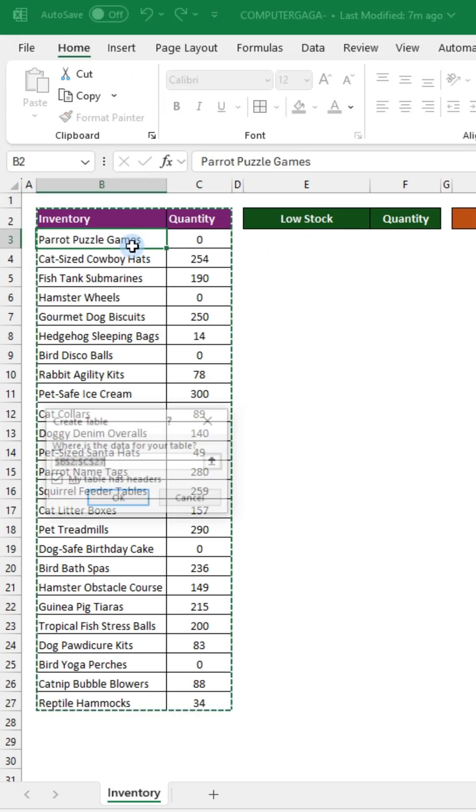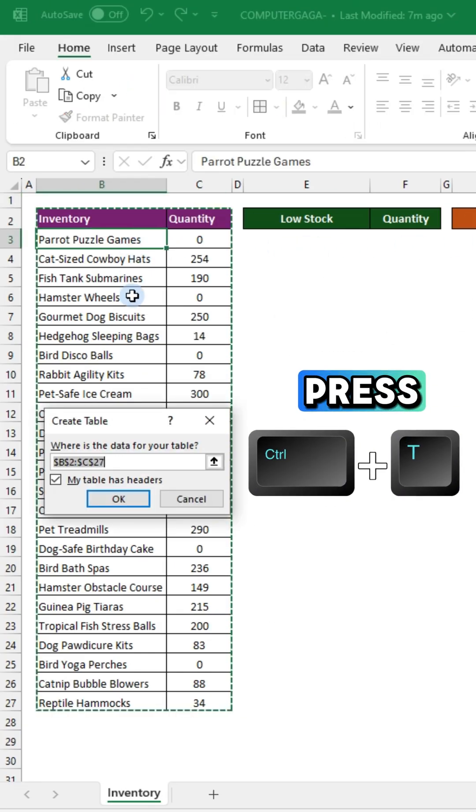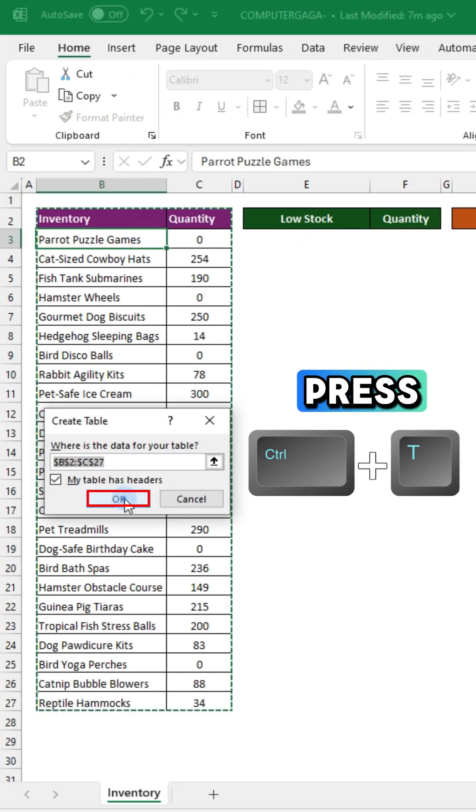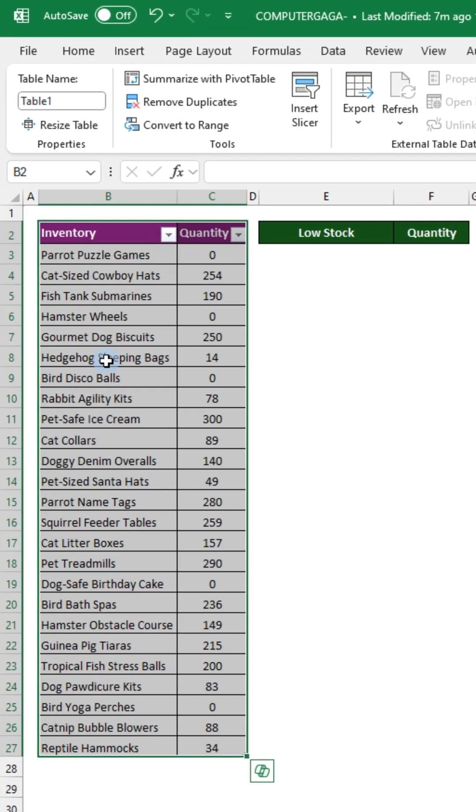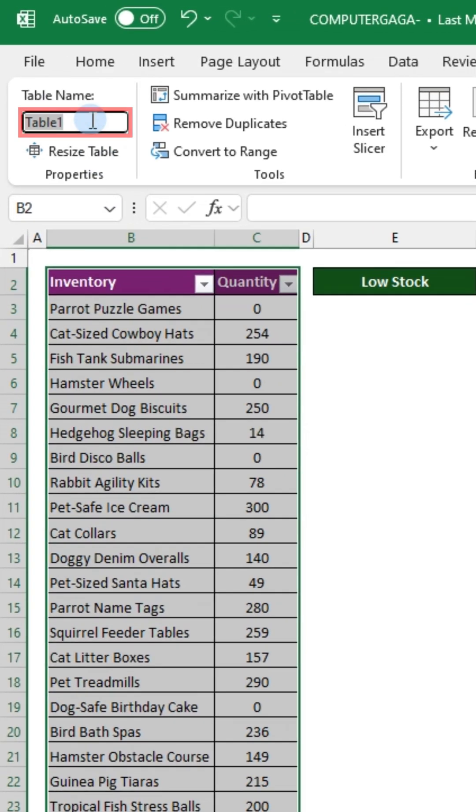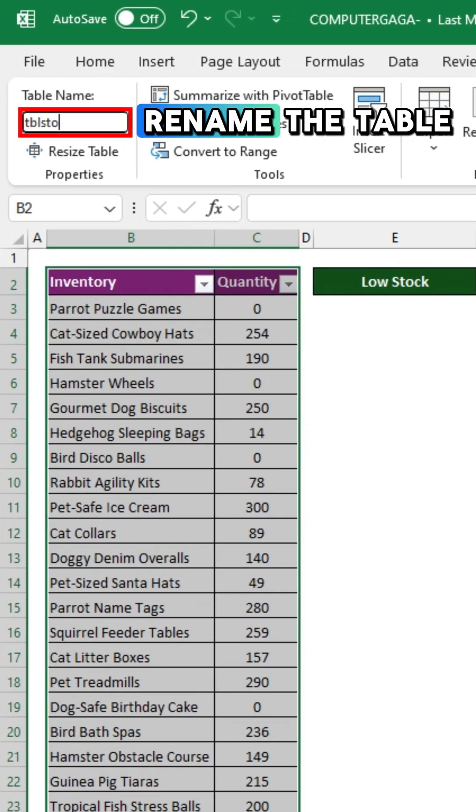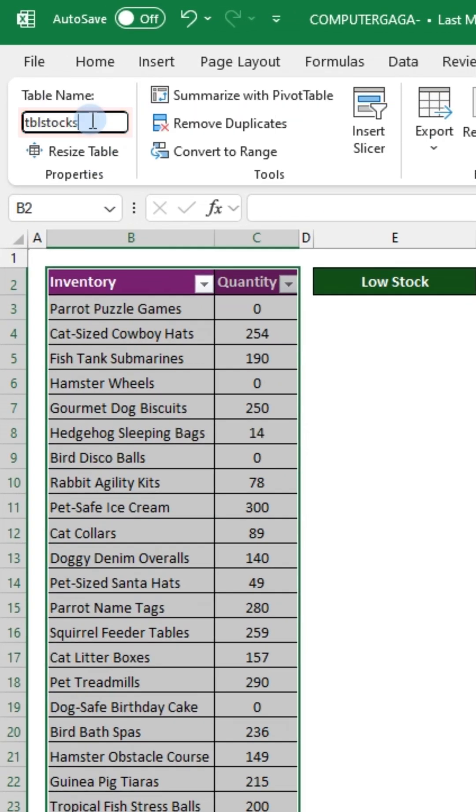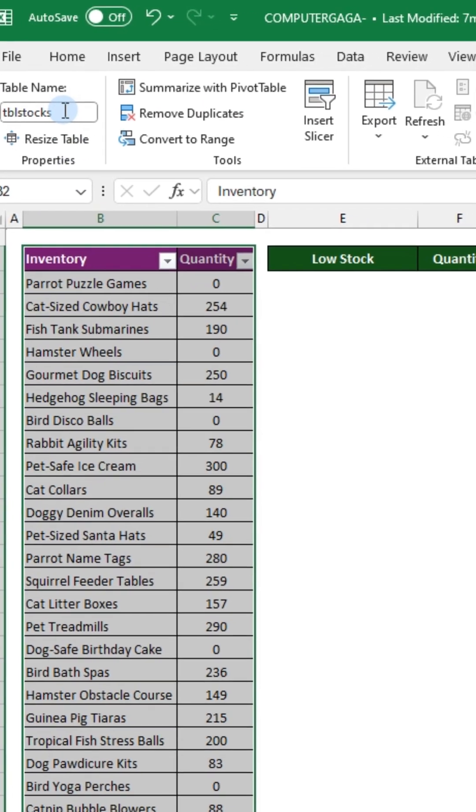Click a cell and press Control T to create a table. Rename the table to TBL stocks.